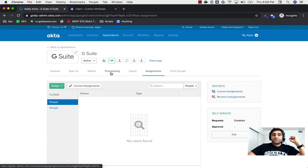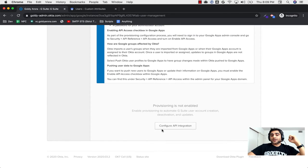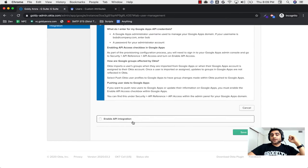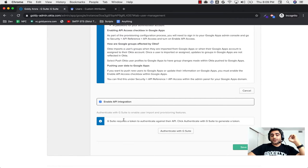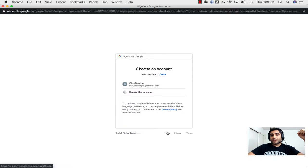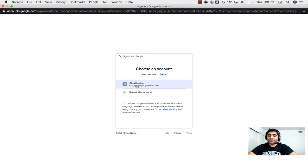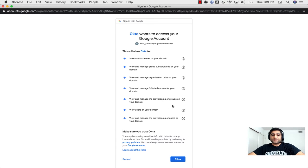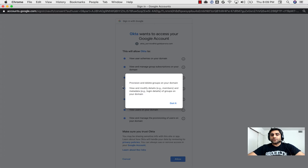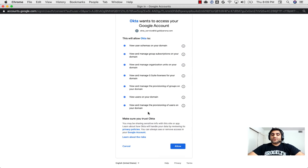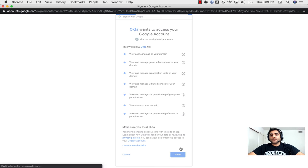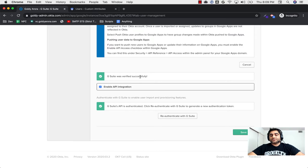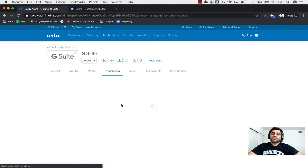I'll click on SAML — don't worry, we're not turning on single sign-on yet, we're just clicking SAML to unlock the provisioning tab. Once you click Done, Okta will show additional tabs. Go to the Provisioning tab, scroll down, click 'Configure API Integration', enable the API integration, and then Okta needs you to authorize it to do things on your behalf in Google. Click 'Authenticate with G Suite'. I'm already logged into Google so it'll use that session. It will show you the OAuth scopes Okta will need — you can click on any of the bubbles to learn what each scope does. Once satisfied, click Allow, and you should see a green checkmark saying 'verified successfully'. Then click Save.